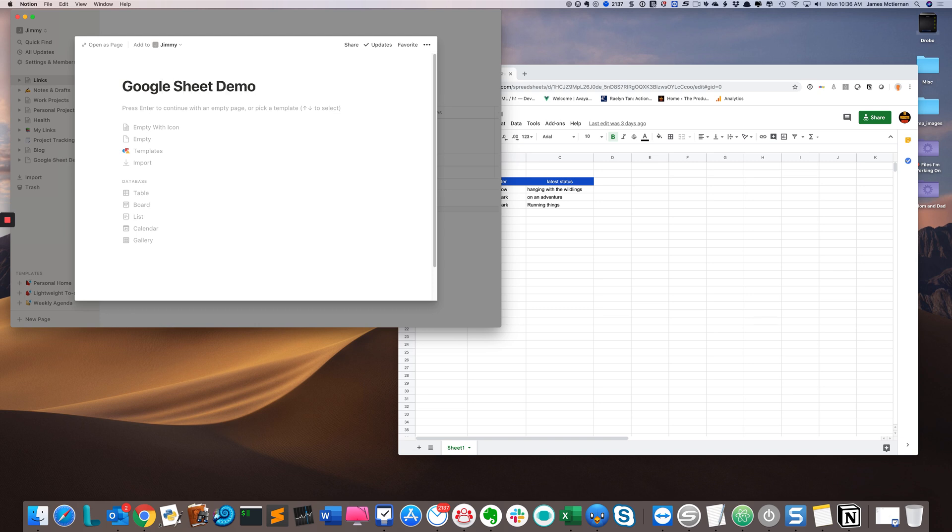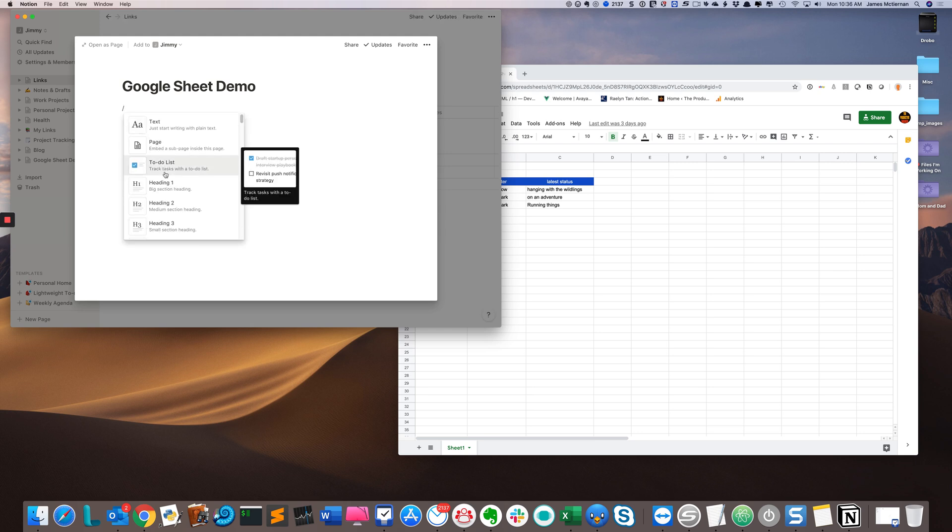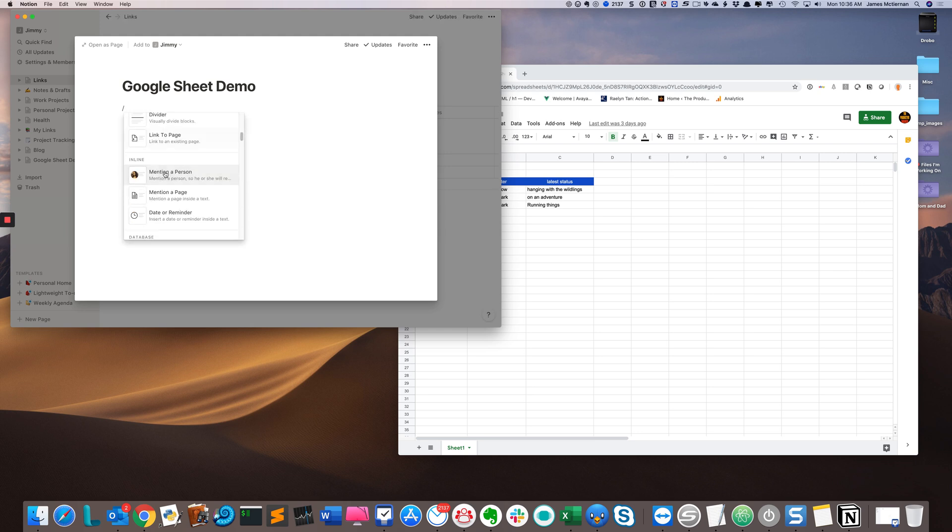Then I'm going to click into the text area and click the slash key, which will bring up my context menu. I will scroll down